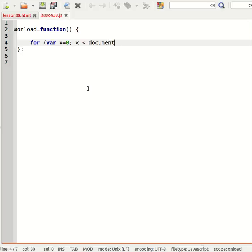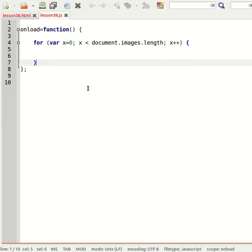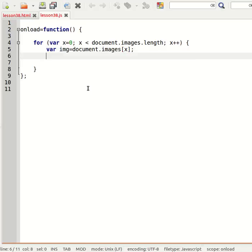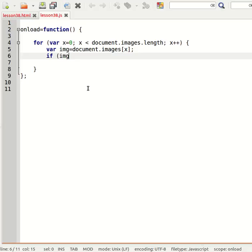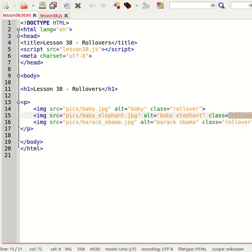document.images. So I need to then create a variable for each image: document.images[x]. And test to see if that image has a class of rollover, because I'm obviously going to have some images in the document that I don't want to have rollover functionality.